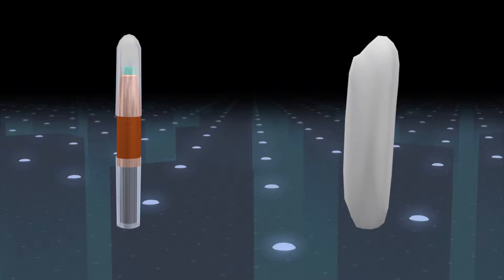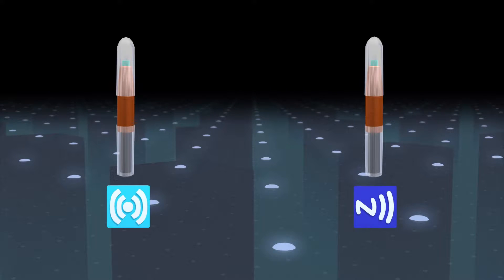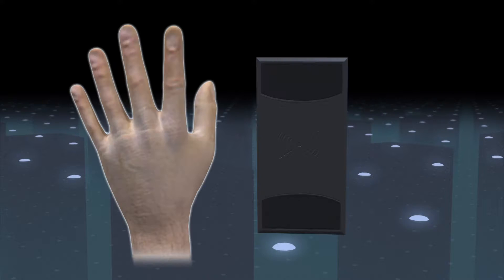The microchips are roughly the size of a grain of rice. The chips employ either RFID or NFC technology.